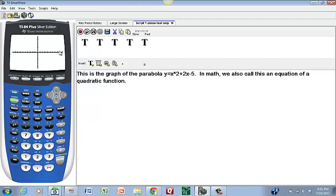Now it doesn't show the value of the increment between tick marks in the X and Y directions, but in the standard graphing window — the Zoom Standard — each of these increments is one unit. So I am ready to graph.